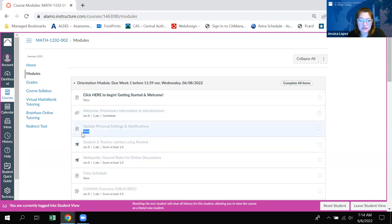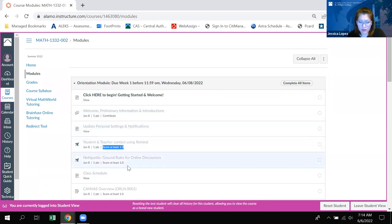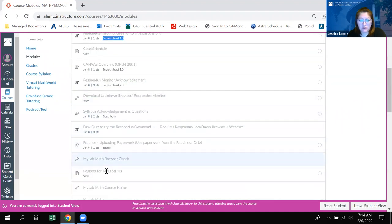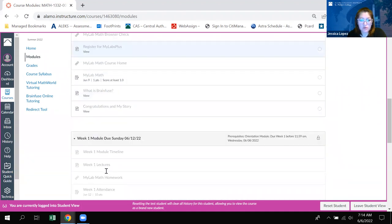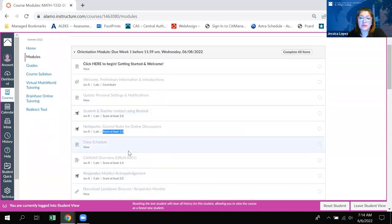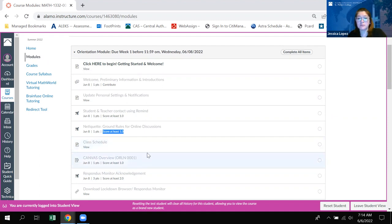The next one you would have to do this page, then take a quiz and score at least one out of one — same here — and so on and so forth. So you would go through the whole orientation module. Now the important thing to realize is that in this first week you actually have two modules that you have to complete.